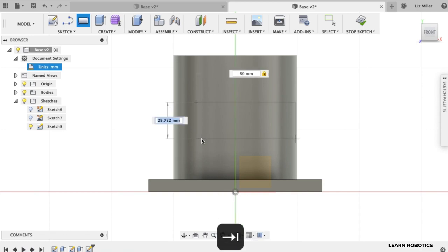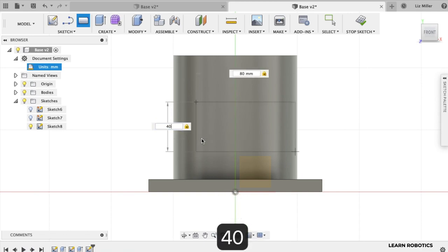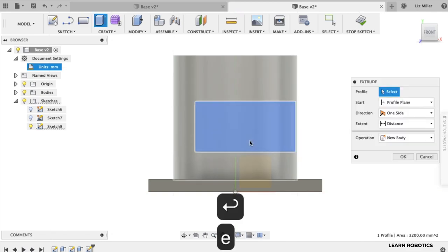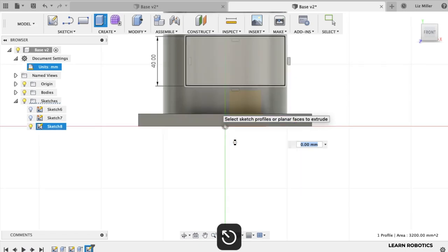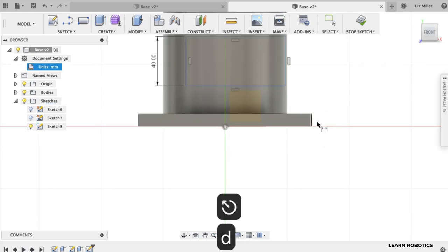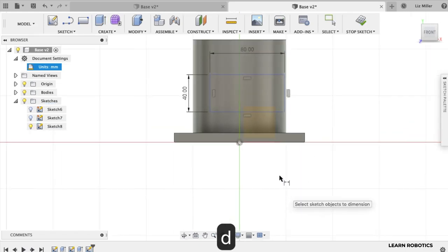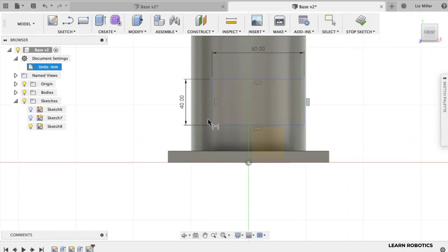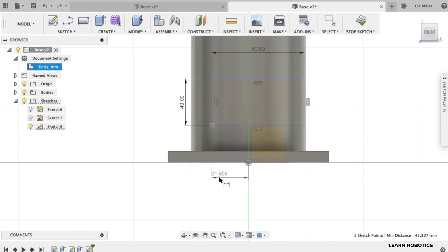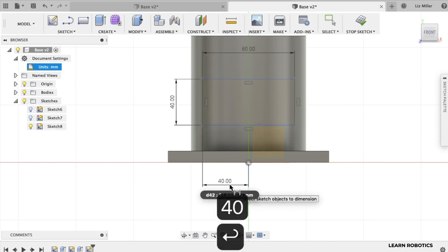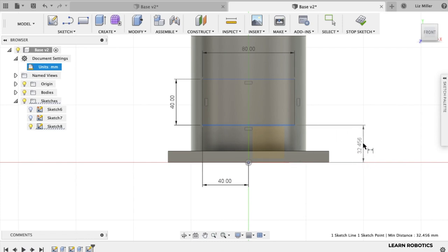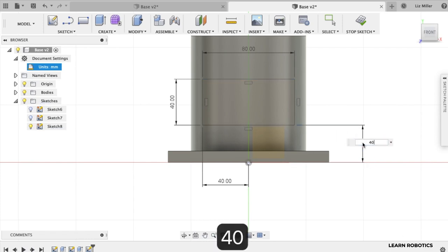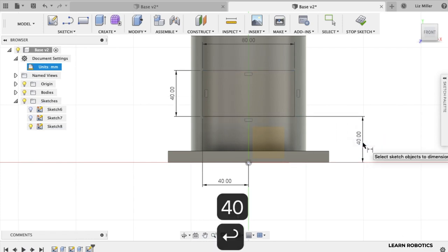And then tab over to get your dimensions. And now we need to align this guy up. So what we'll do is hit the D key. Choose ourselves a point. And I want this to go over 40 millimeters so that it's centered. And I want this to be up, let's make that 40 millimeters as well.